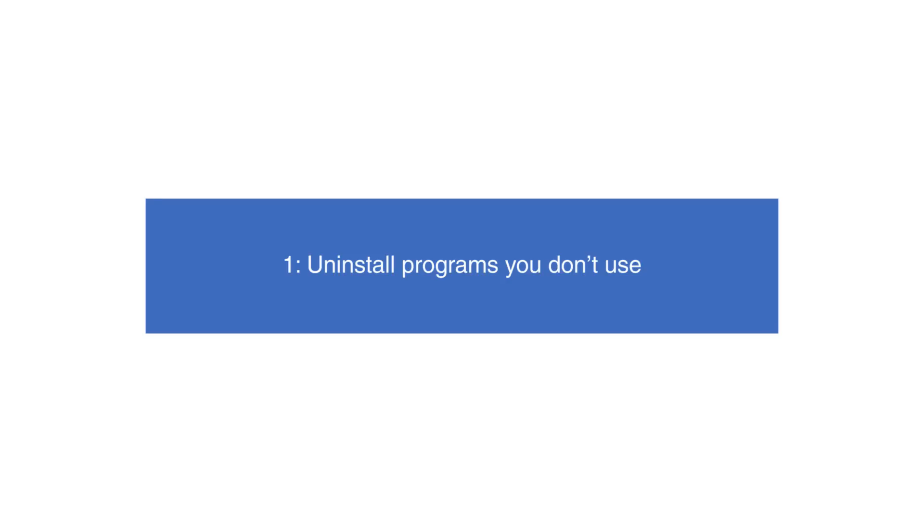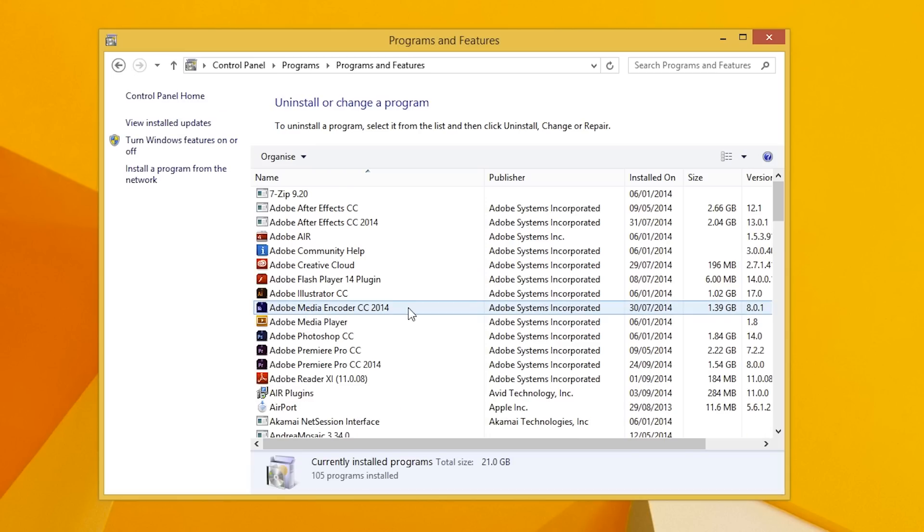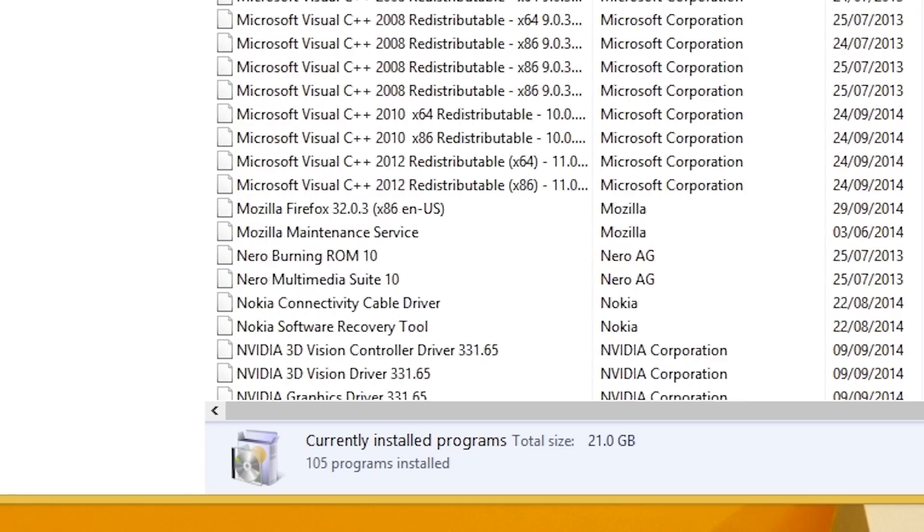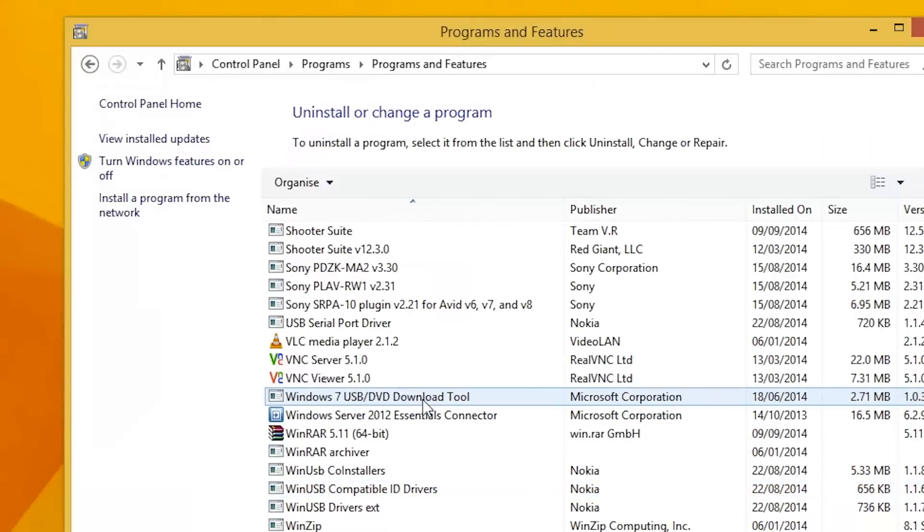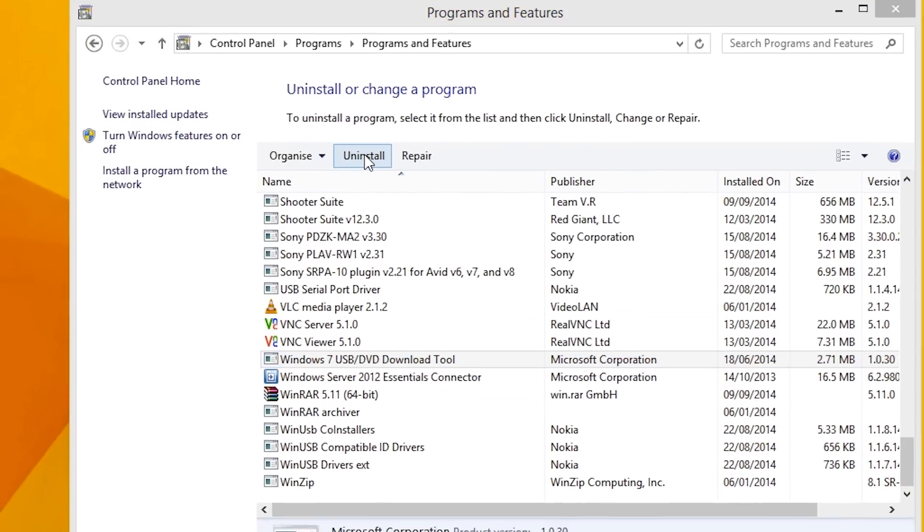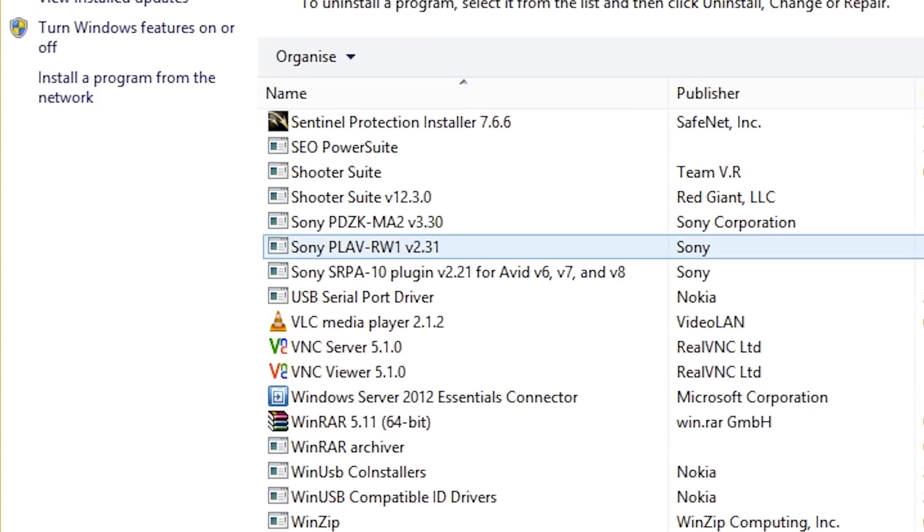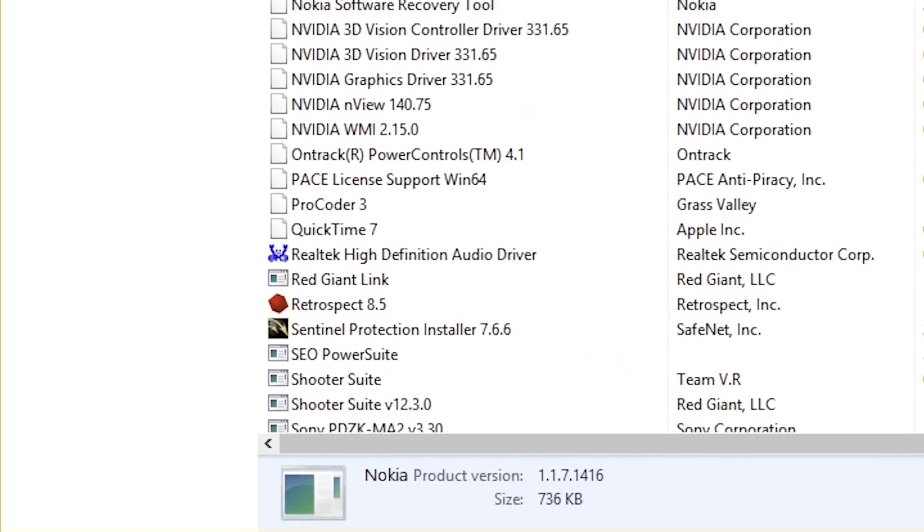Uninstall programs you don't use. After owning a computer for some time, you end up having downloaded programs you don't use that often. By uninstalling programs you don't use, you free up storage space and memory, helping your computer to breathe and operate faster. Examples could feature games you no longer play or old software.